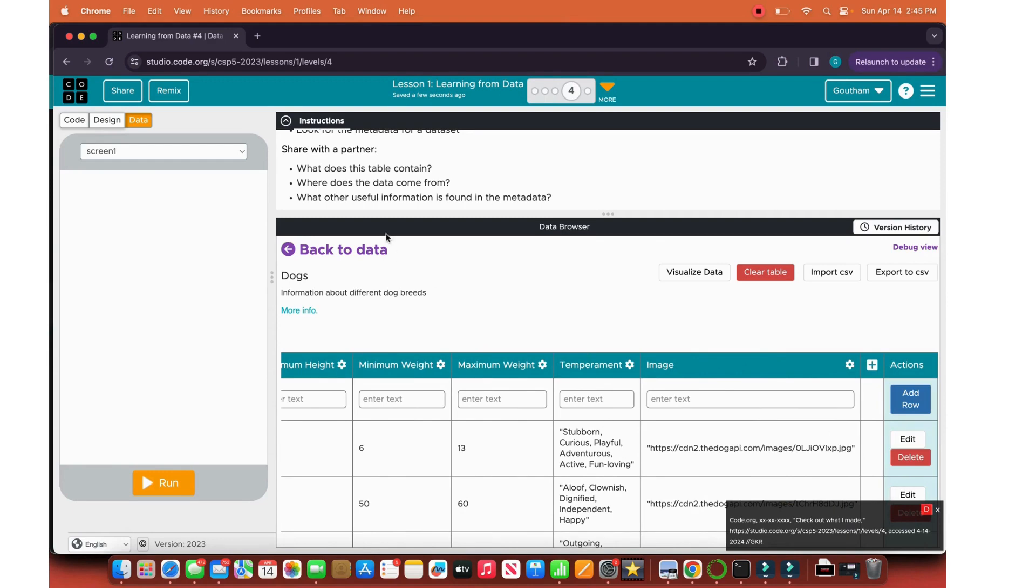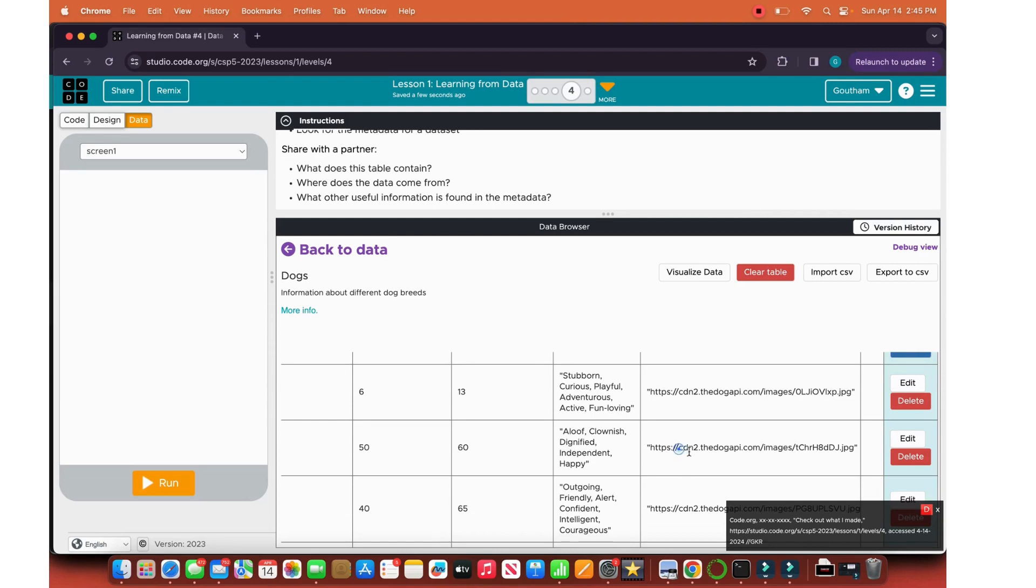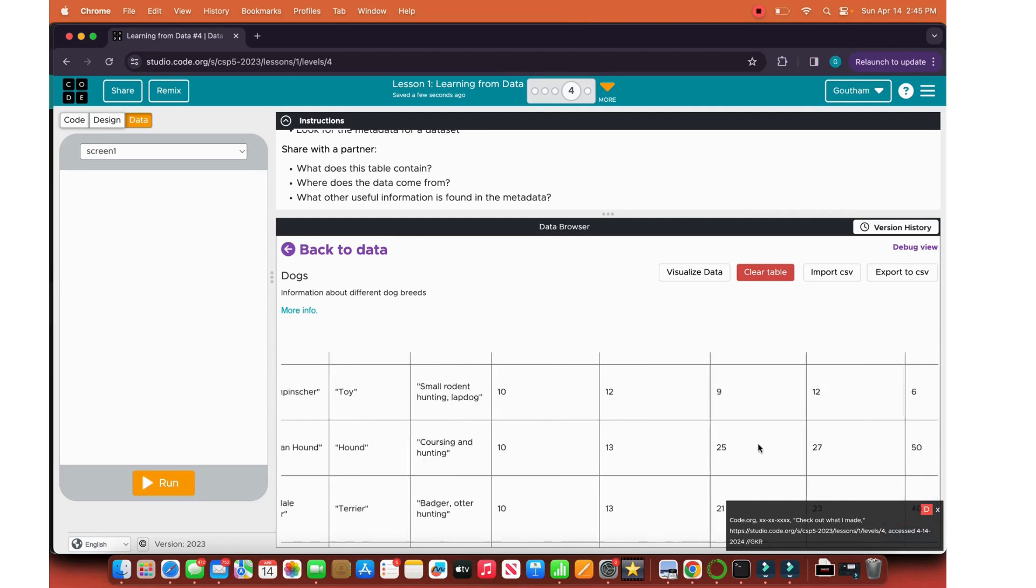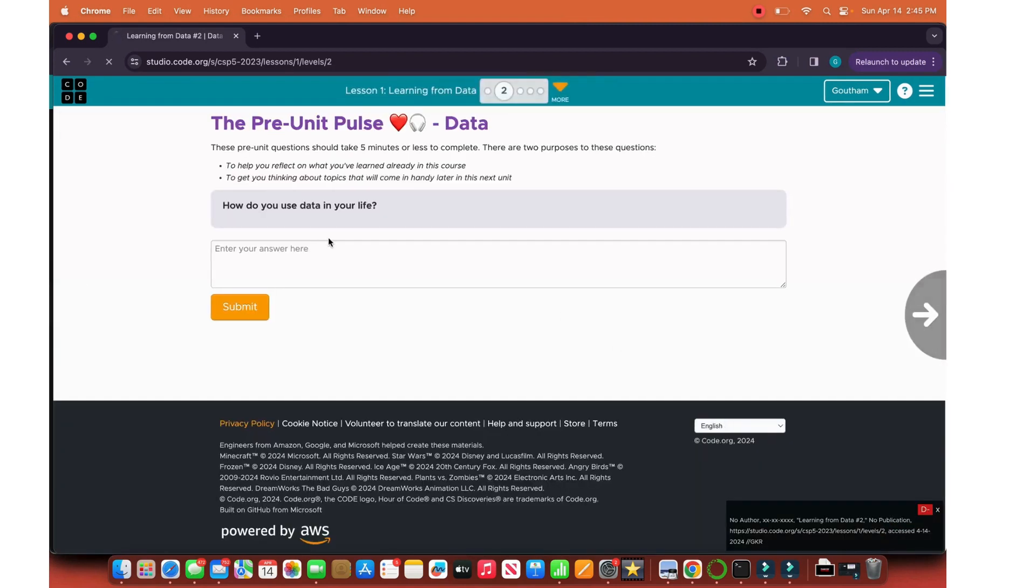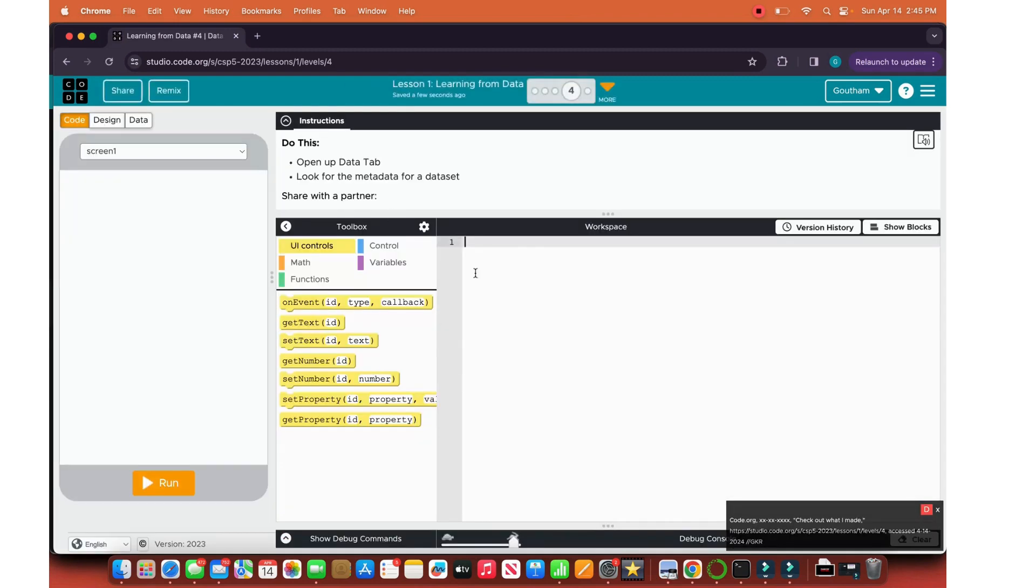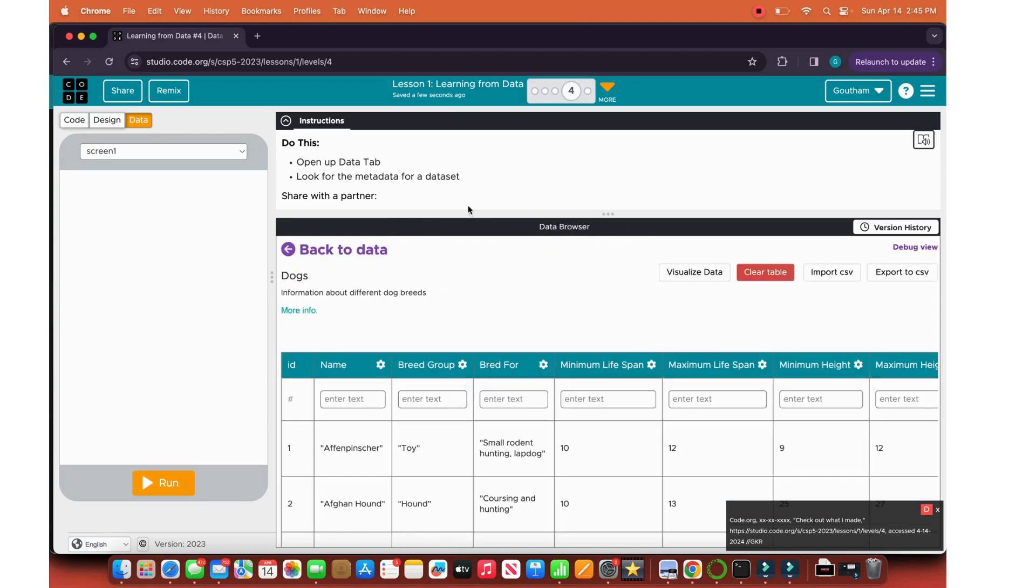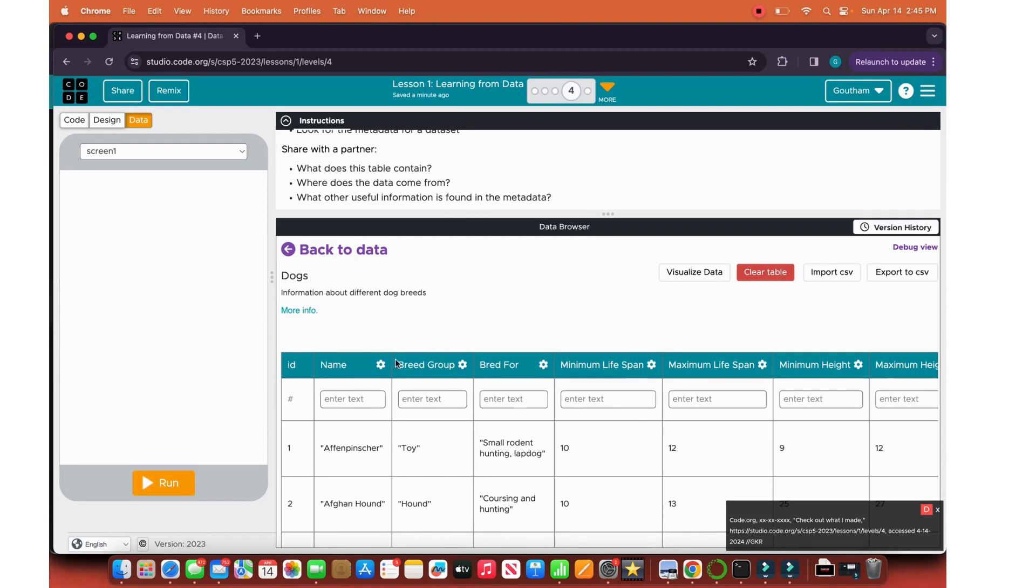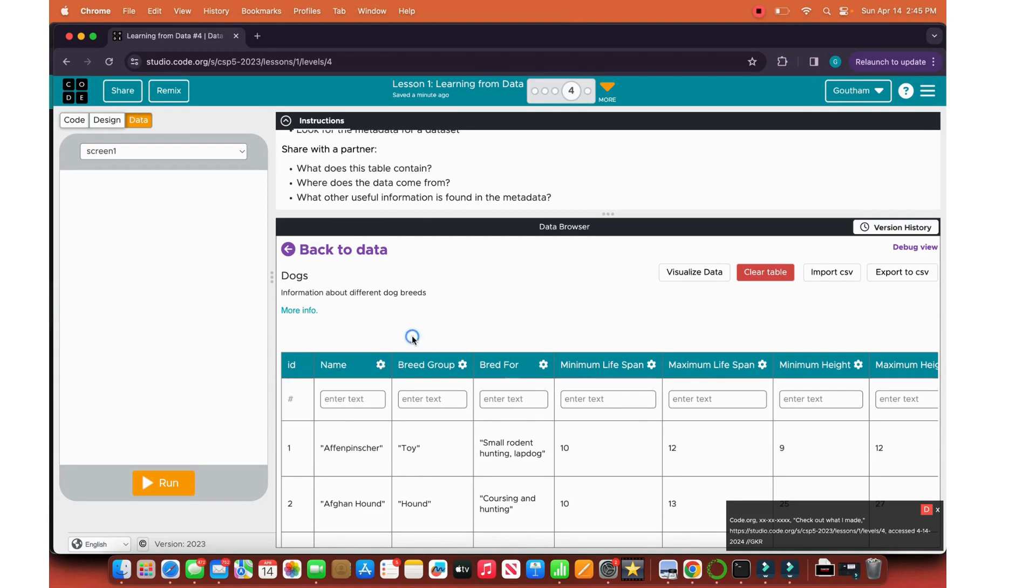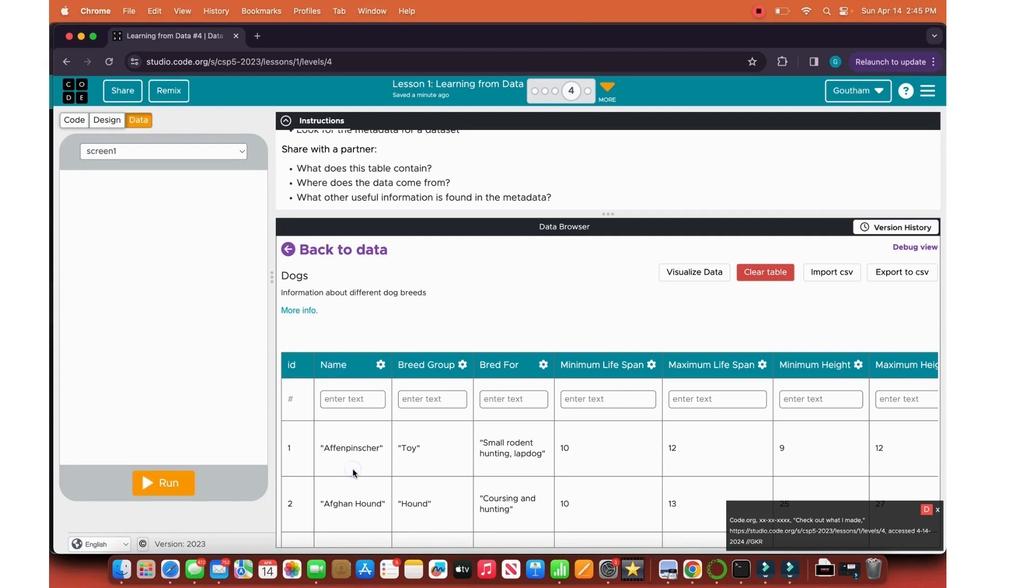Where does this data come from? This data looks like it comes from dogapi.com and the owner of this data is code.org. What other useful information is found in the metadata? We can click here and see that this is a string, string, string, integer, integer. We can understand that metadata is data about data. When we have this data table, we can see that name is metadata as it tells the specific names for each type of data.